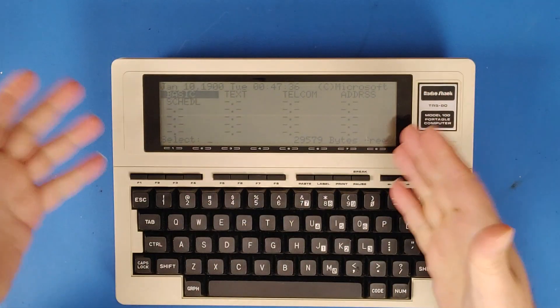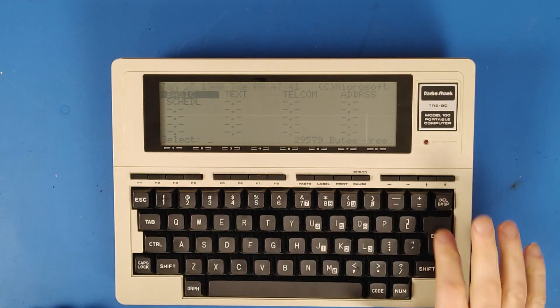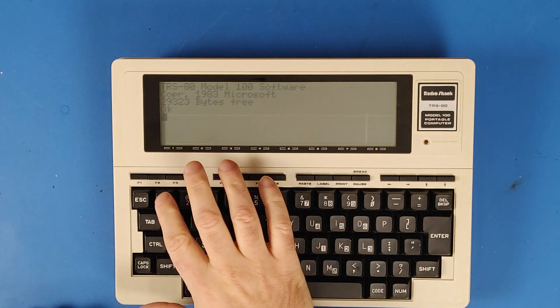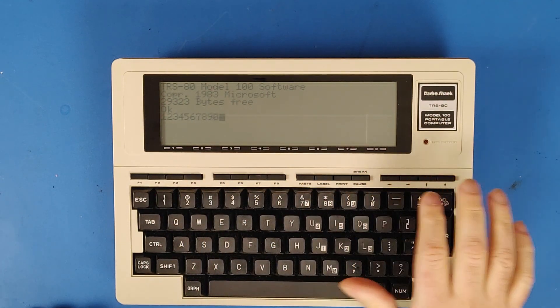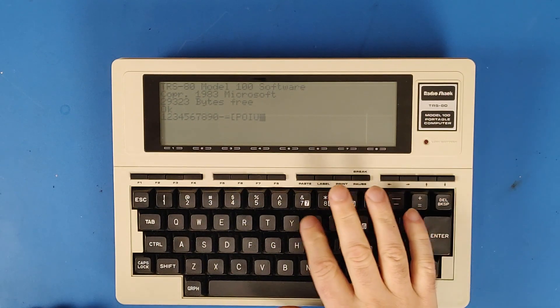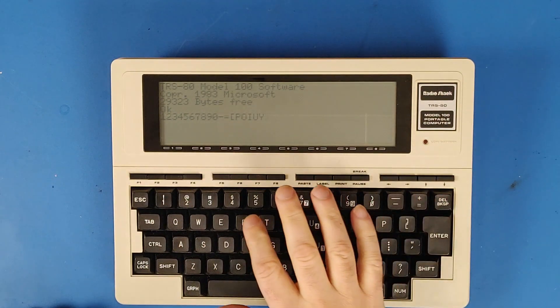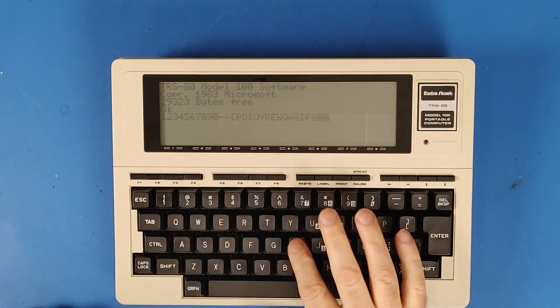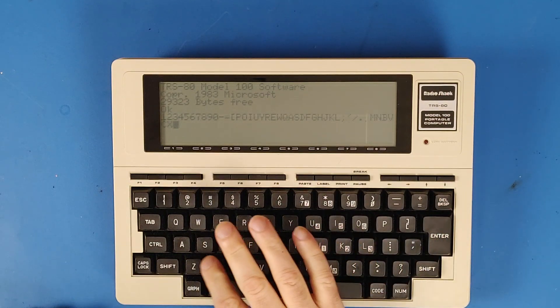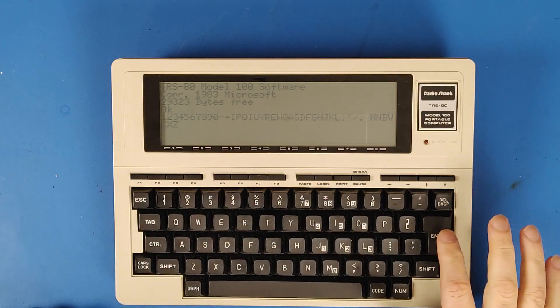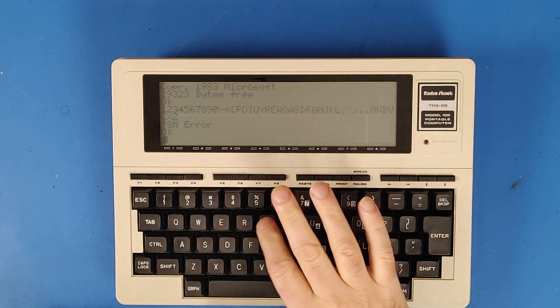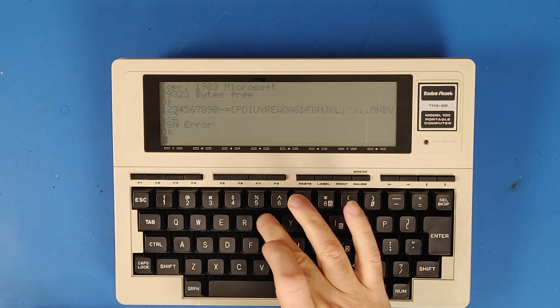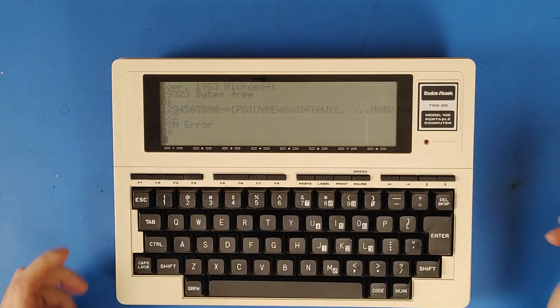So here is my model 100. Let's go into basic and we can see, I hope at least you can see the screen here. Everything is working except the T key. That key was a little bit sticky before but it's completely stopped working on me. So sometimes I had to press it down pretty hard to get it to work, but now there's nothing.